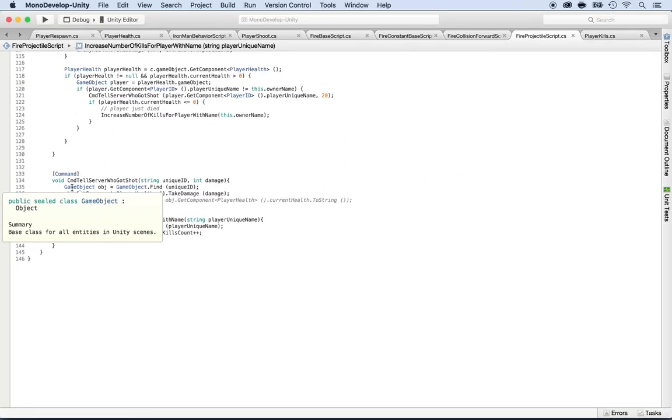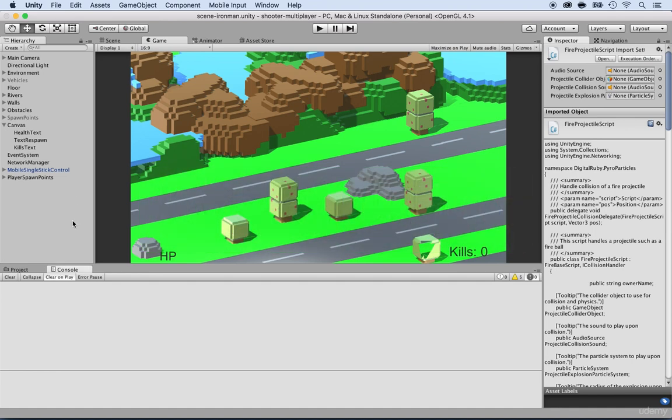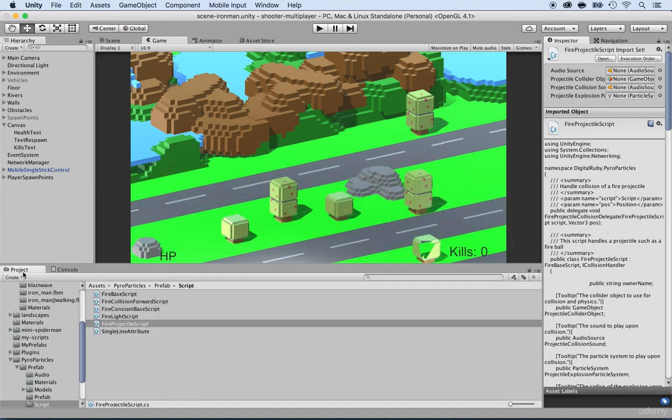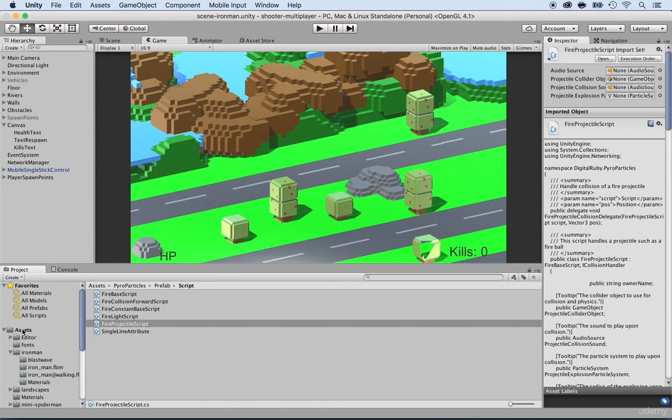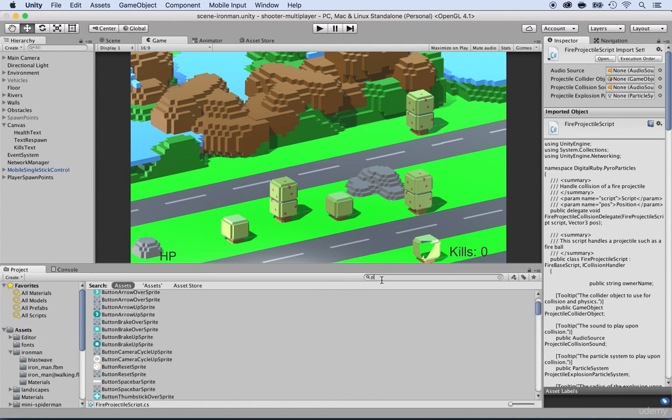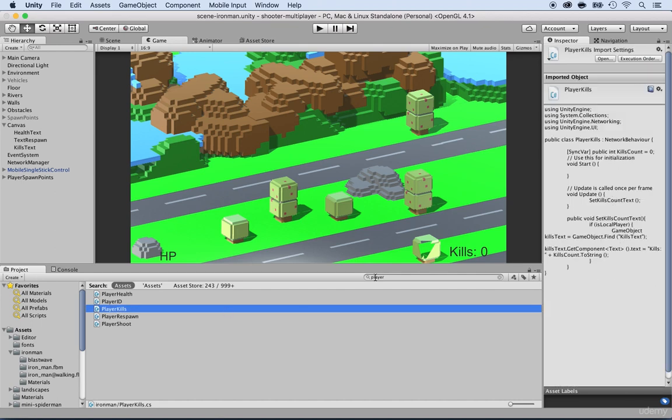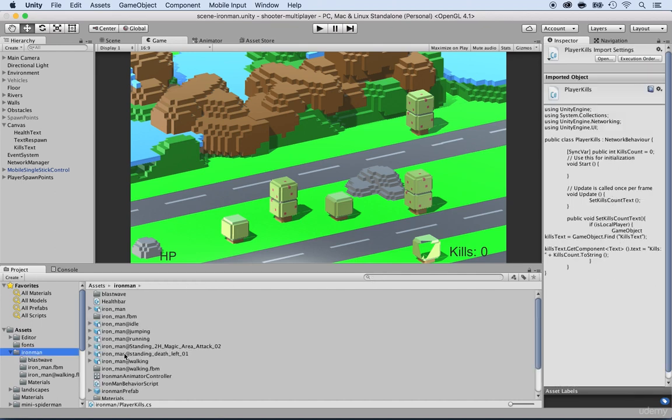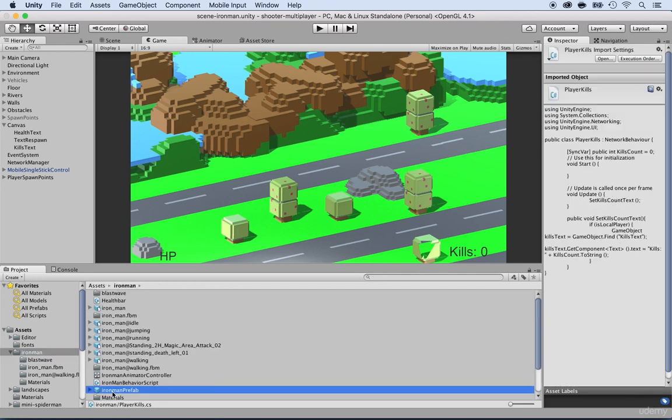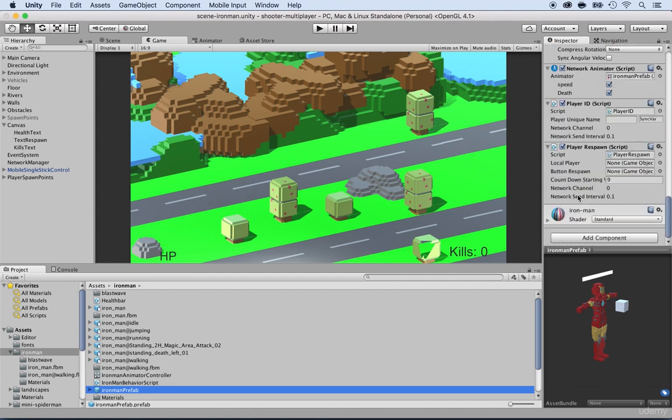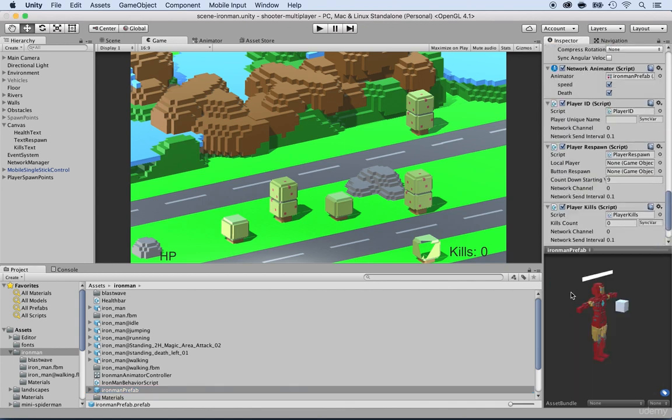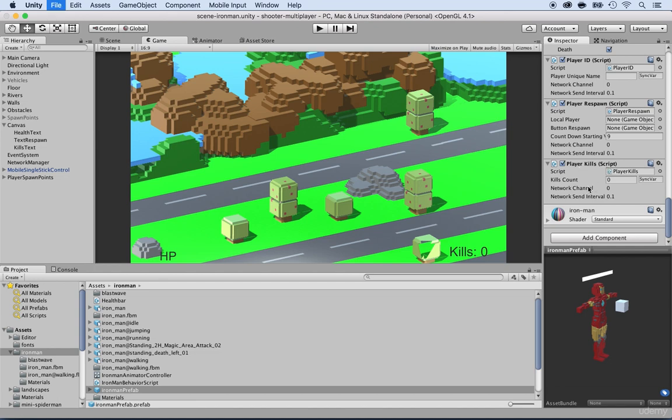One more thing to add is that we need to attach the script. So go to your project and locate the kills, the player kills script. So look for player kills. It's right there. And we need to attach this to Iron Man. So select the Iron Man, the prefab, and then in the identifier, go all the way down, click on add component and select player kills. It's attached. Perfect.